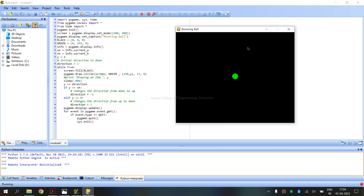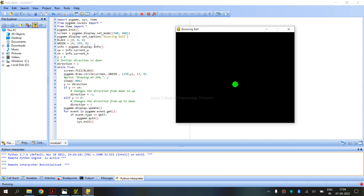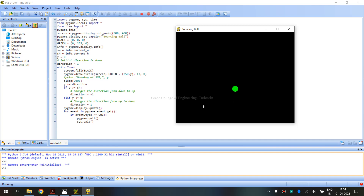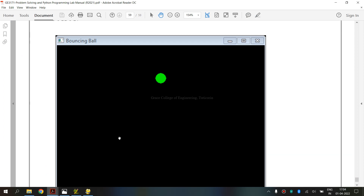The ball bounces down to up and up to down. The caption is 'Bouncing Ball' with black color background. This is the output, and the lab manual shows the same output.